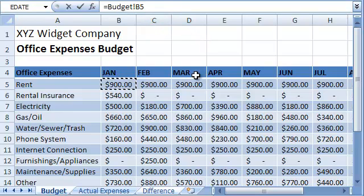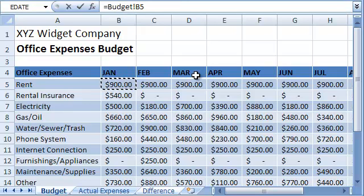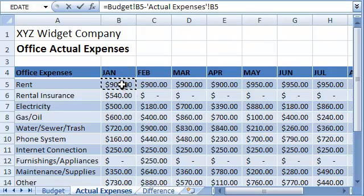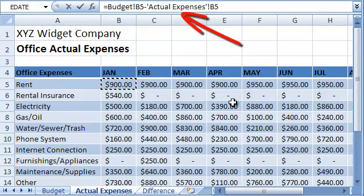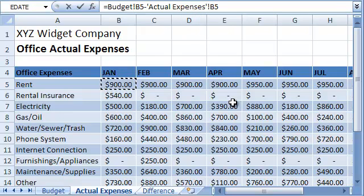Now let's subtract the corresponding cell on the actual expenses sheet. We do this by navigating to the actual expenses sheet and clicking on the corresponding cell. Note that this time Excel surrounded the sheet name with single quotes. This is required when the sheet name contains more than one word. Finally, we press the Enter key and the formula is done.